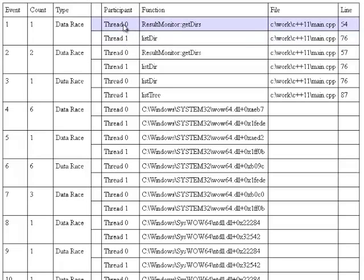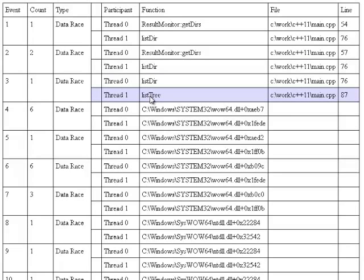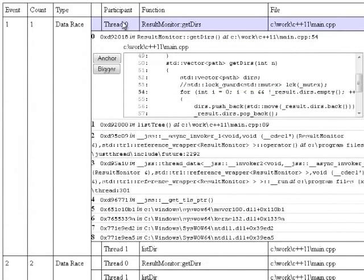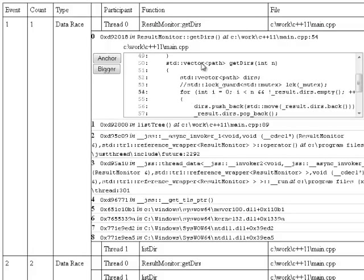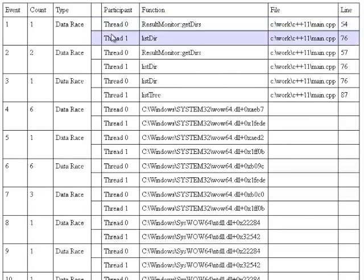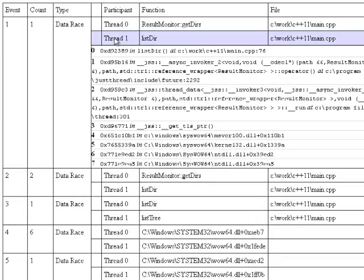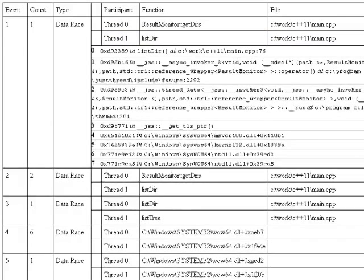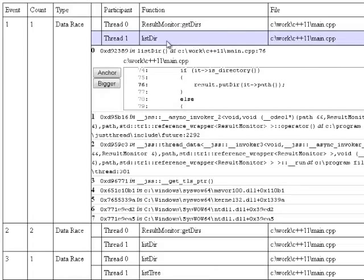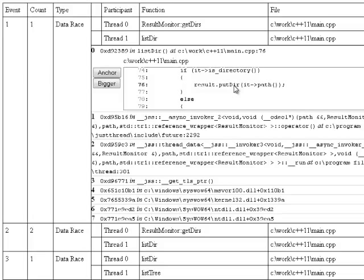So a data race is between two threads. One thread was in getdeers. Another thread was in listdeer. There's another race between getdeers and listdeer. And there was another one between listdeer and list tree. So let's look at one of them. Let's expand it. It shows the stack trace. And it shows the source code. So it was indeed in getdeers here and was calling resultdeers empty. So access to result was shared and it shouldn't have been. And we can look at the other thread that raced with the first one. And this one was in listdeer in this line result putdeer. So these two threads were accessing result at the same time and they raced against each other.